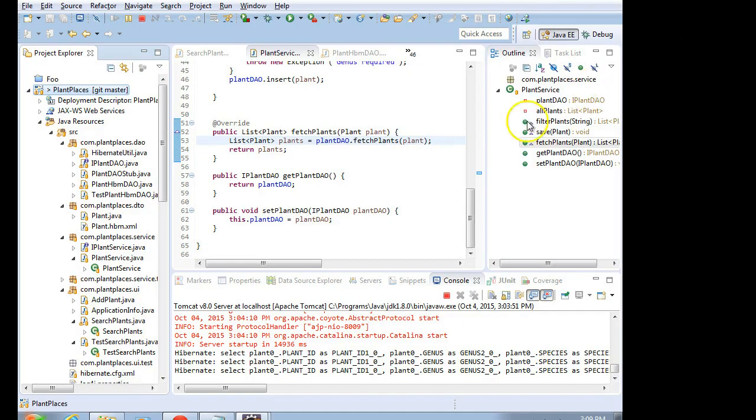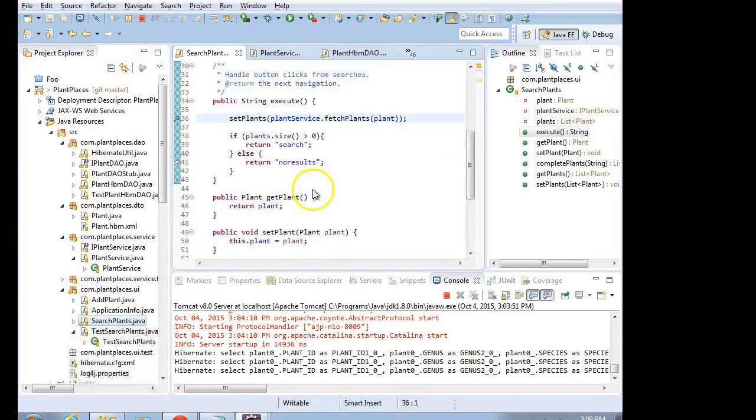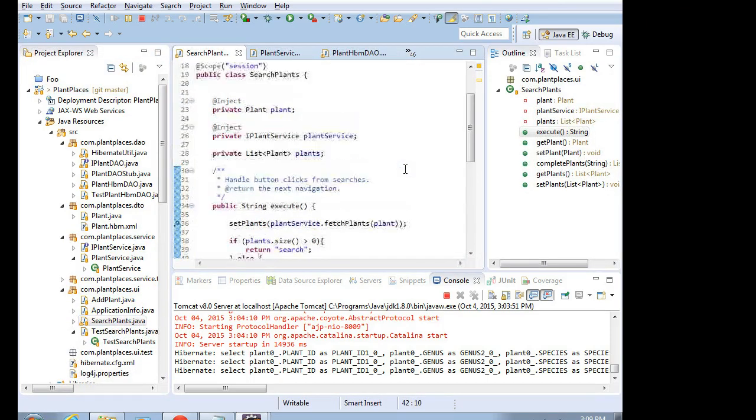In our example, DTBASICVIEW is going to be our searchplants, and then the list that we're going to bind to is the one called plants.